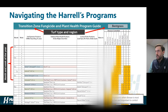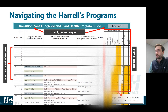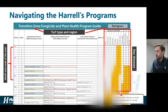You have application dates, and then on the right-hand column, the key diseases that these applications control. For example, looking at this March 10th application of Tartan Stress Guard at 1.5 ounces per thousand square feet and Banal at 2 ounces per thousand square feet — when you go through and look at the different diseases, you see X's in these boxes. These X's indicate all of the diseases that these two products are labeled for control: Anthracnose, Brown Patch, Dollar Spot, Fairy Ring, Leaf Spot, Microdochium, Pythium Blight, Pythium Root Rot, Summer Patch, and Take All Patch.